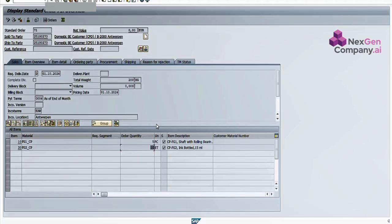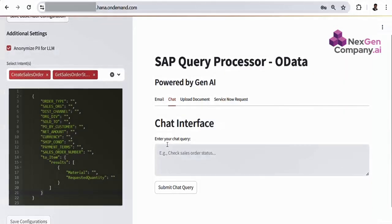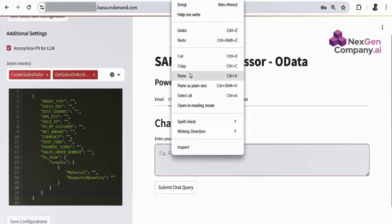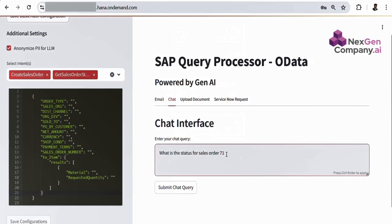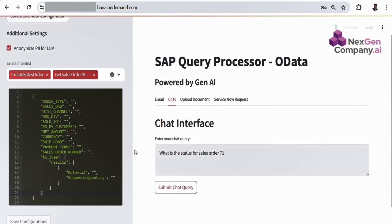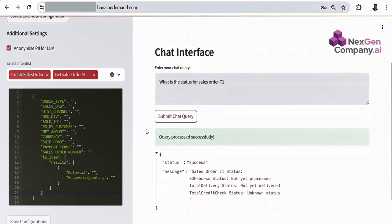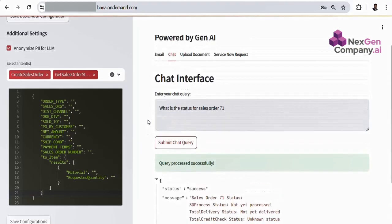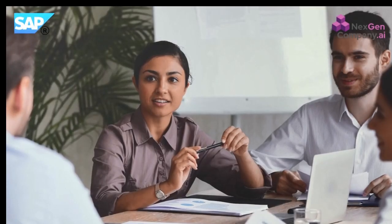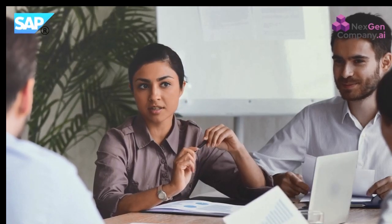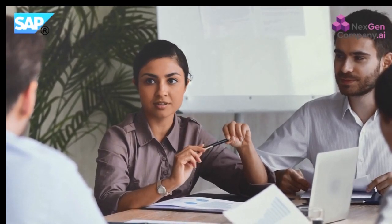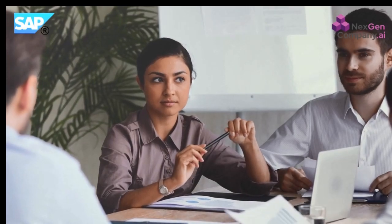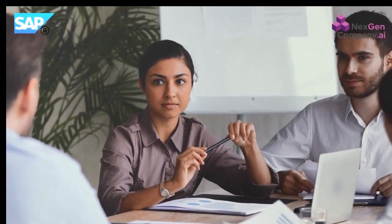Let me also show you another example, like if this query comes in via chat. Suppose a user asks, what is the status of sales order 71? Our intelligent system will invoke the corresponding OData service to find out the actual status of the sales order. In this way, everything is dynamic. We can perform any action or retrieve information from the SAP system using our intelligent OData query processor engine.